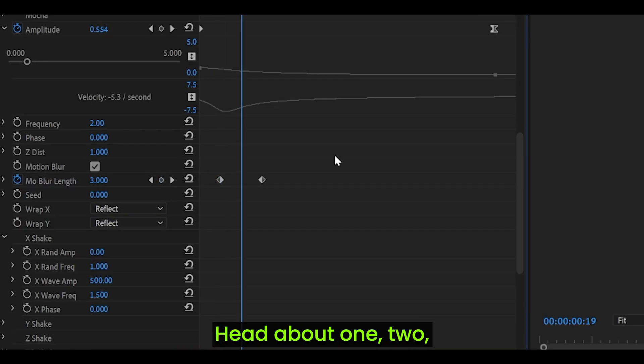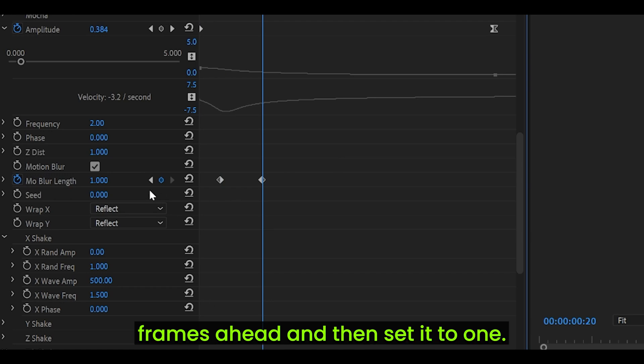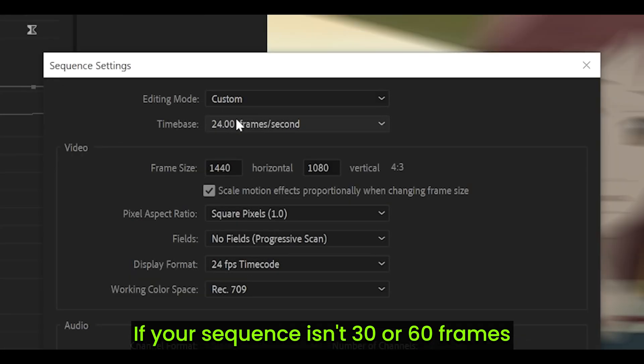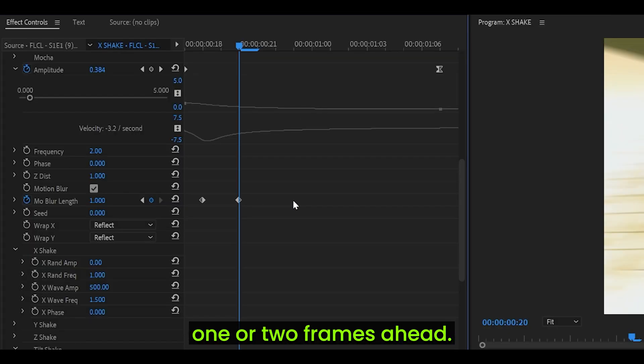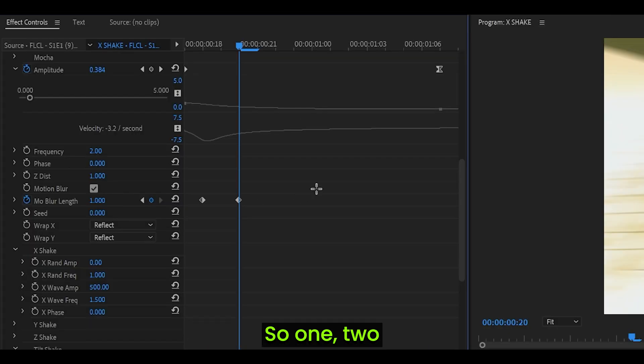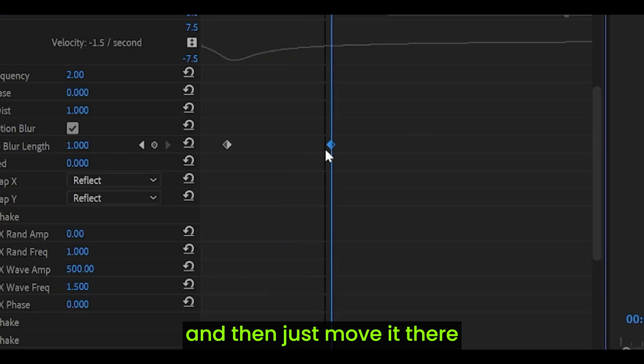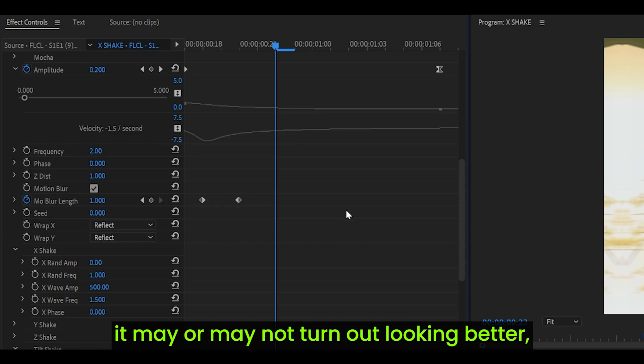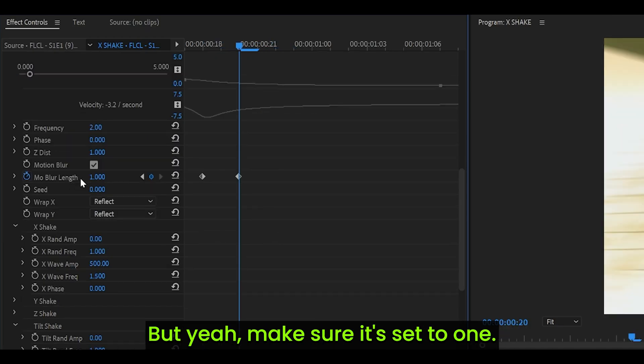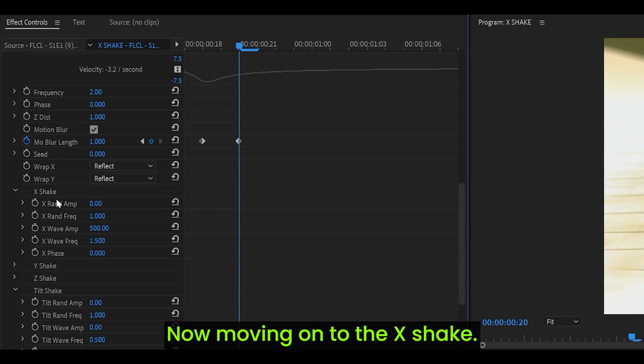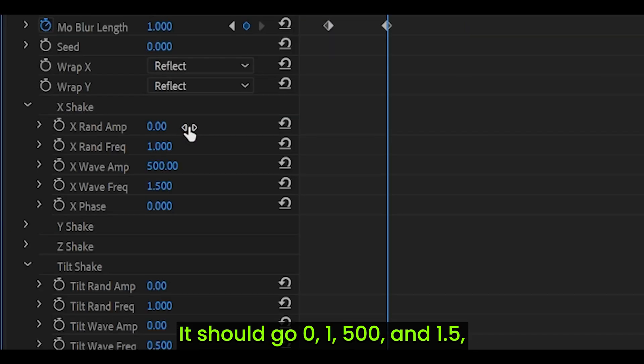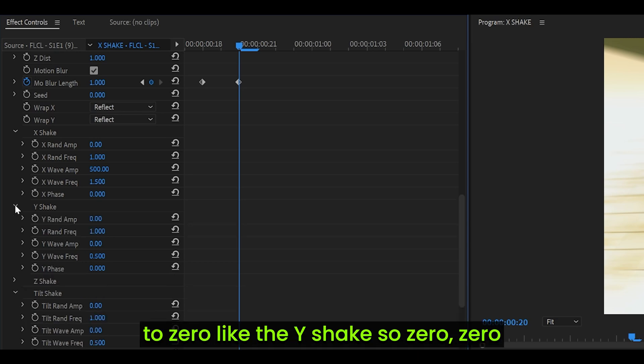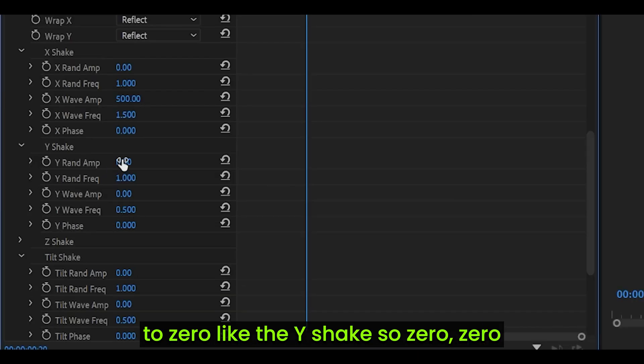Head about 1, 2 frames ahead, and then set it to 1. If your sequence is in 30 or 60 frames per second, then you might have to head 1 or 2 frames ahead. It may or may not turn out looking better, but it depends on your sequence. Make sure it's set to 1. Now, moving on to the X shake. It should go 0, 1, 500, and 1.5.